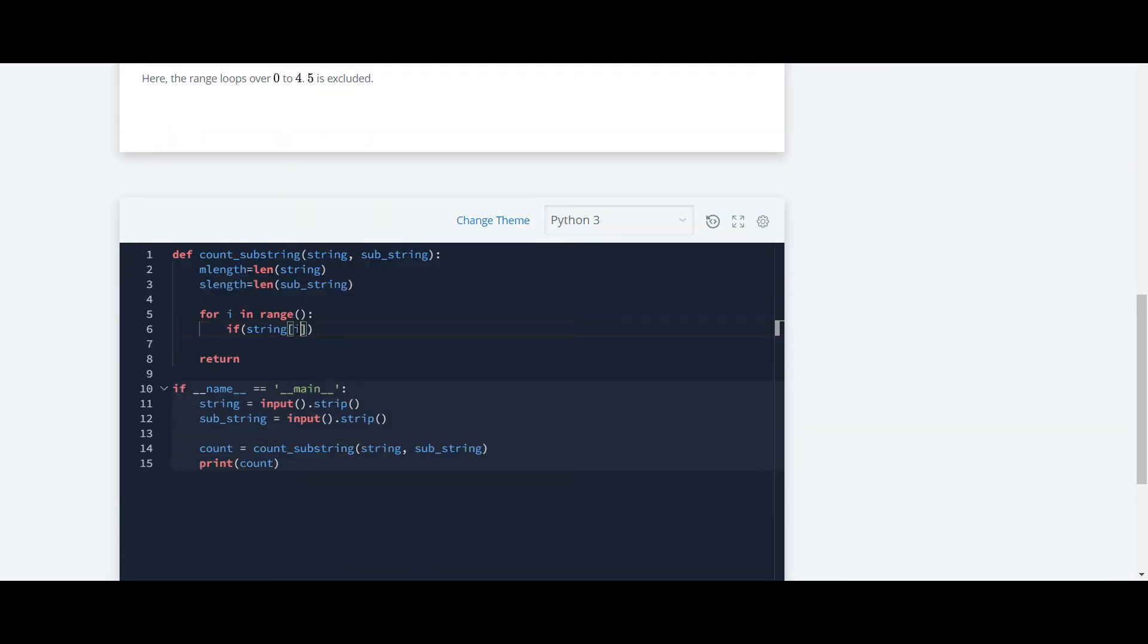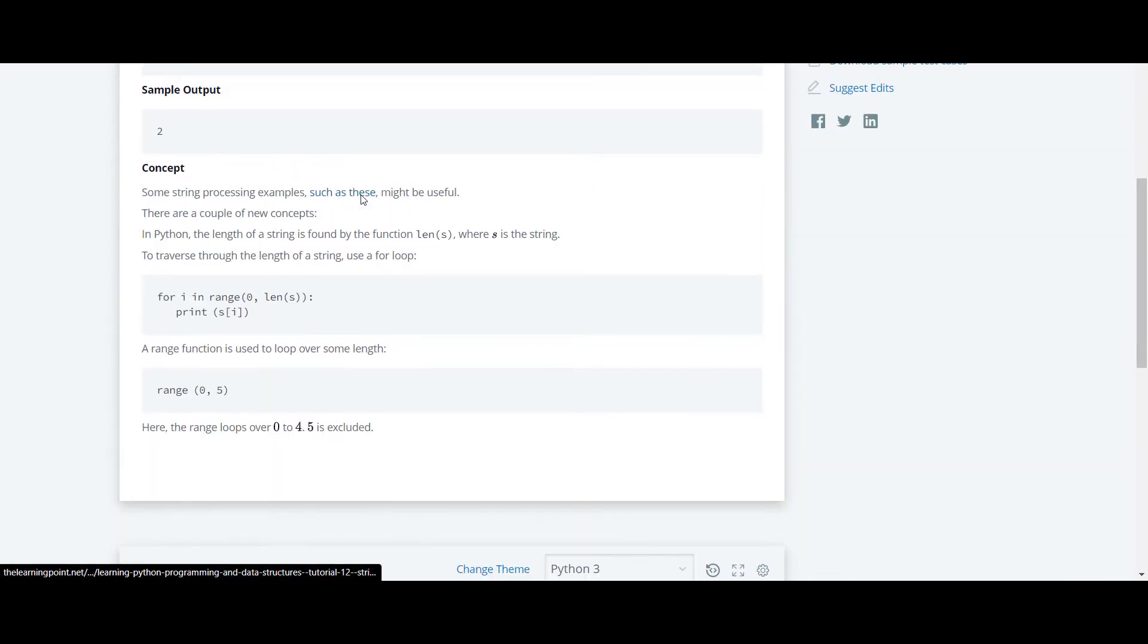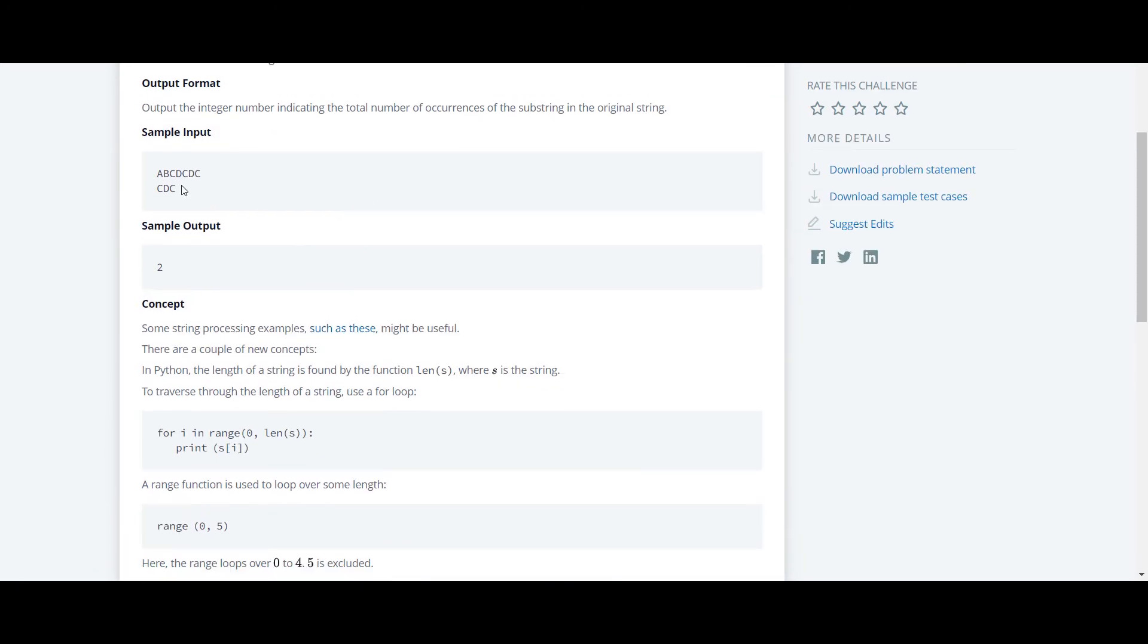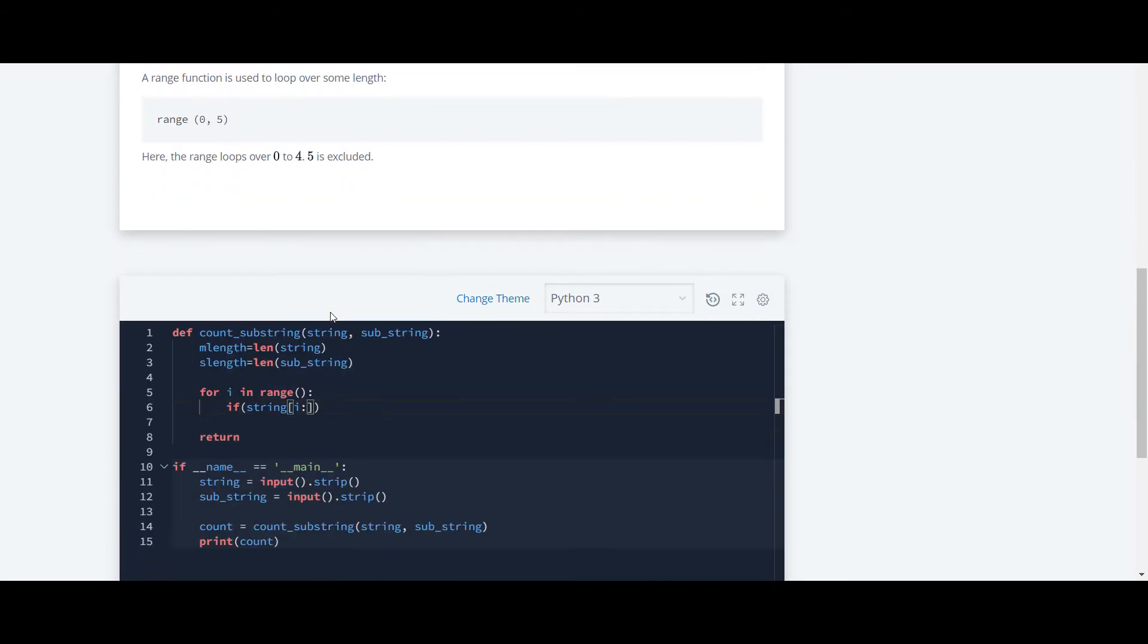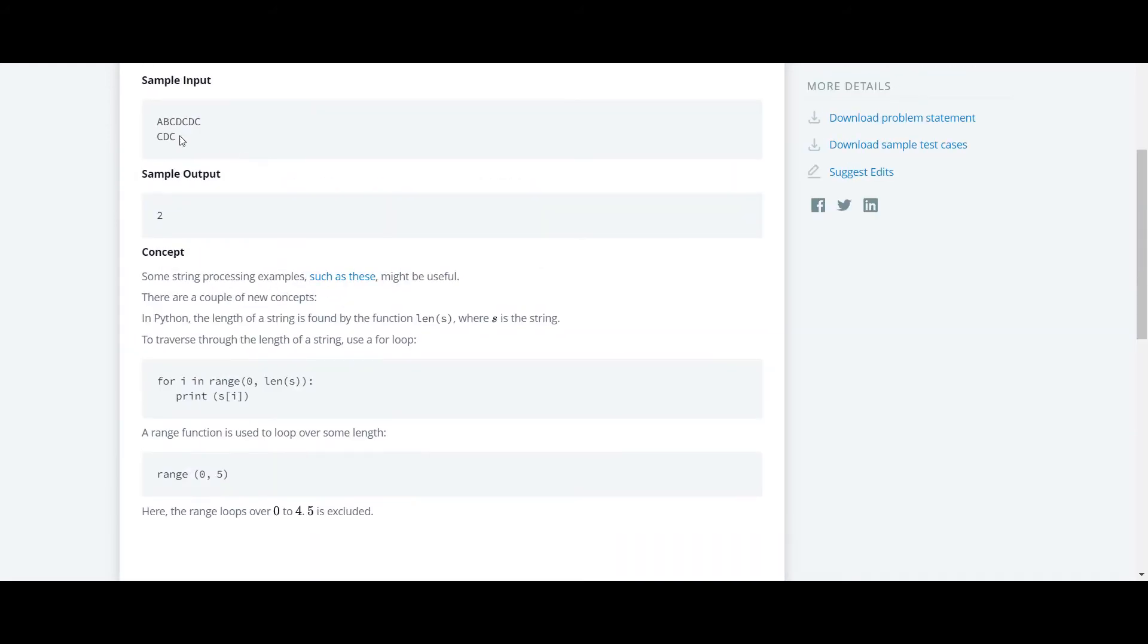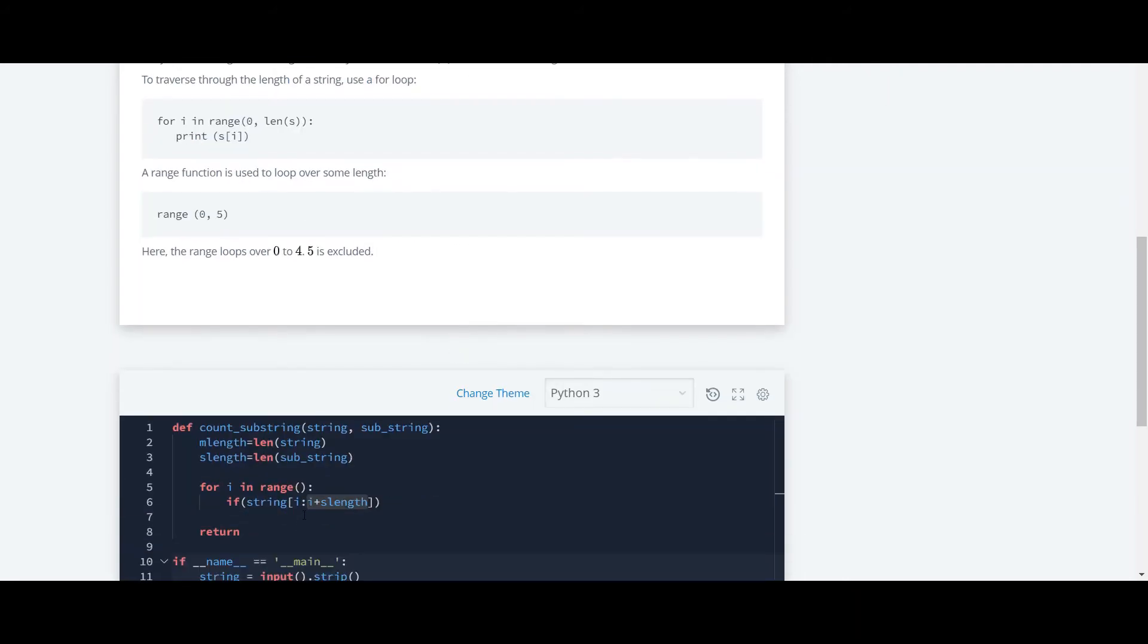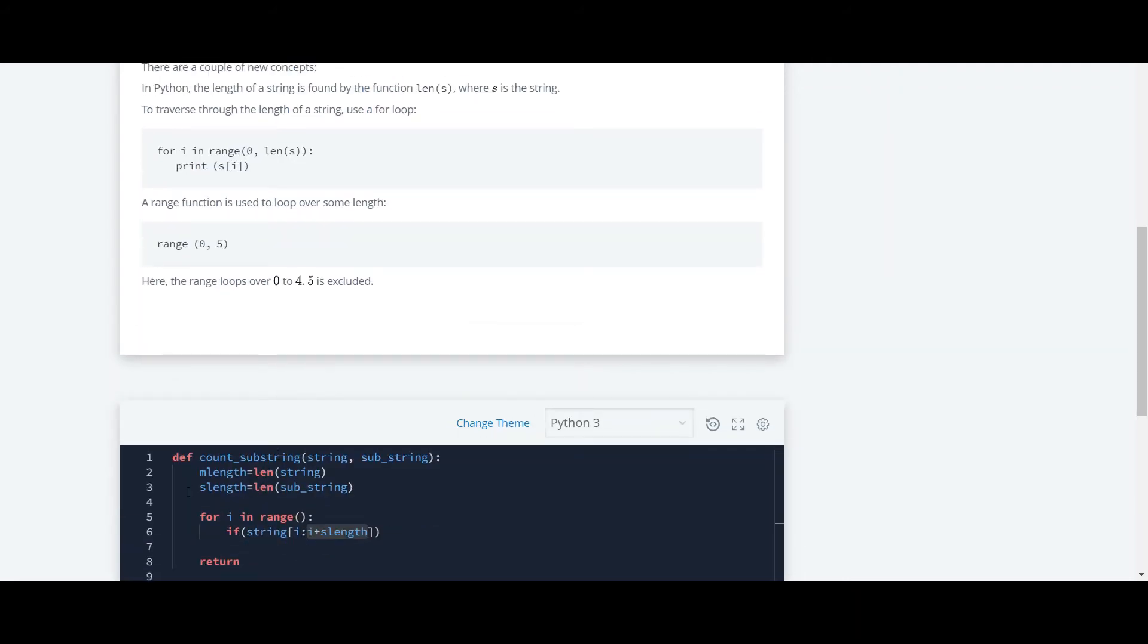So what we are going to do, we are going to start with i and till what range we are going to check this cdc. We are going to check this cdc till this c. So what will be this, it will be i plus s length.